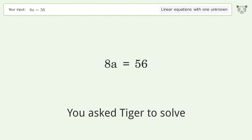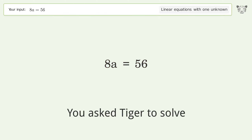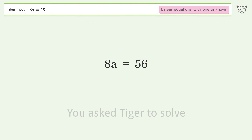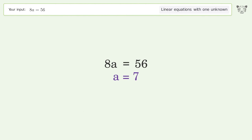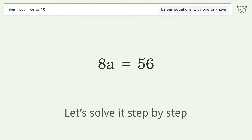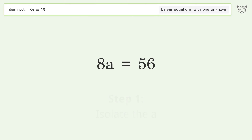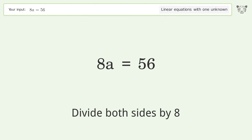You asked Tiger to solve this — it deals with linear equations with one unknown. The final result is a equals 7. Let's solve it step by step: isolate the a, divide both sides by 8.